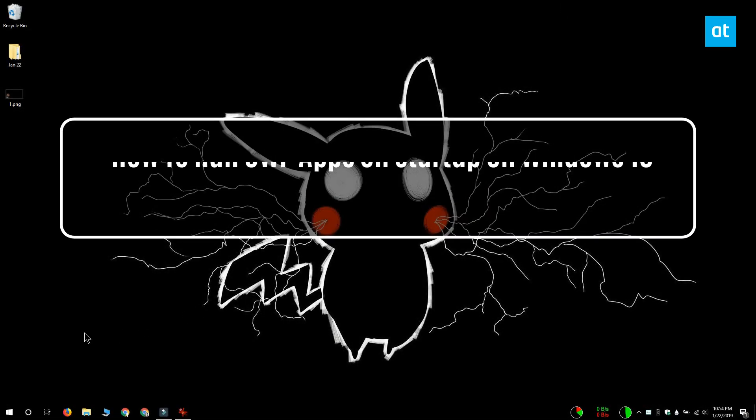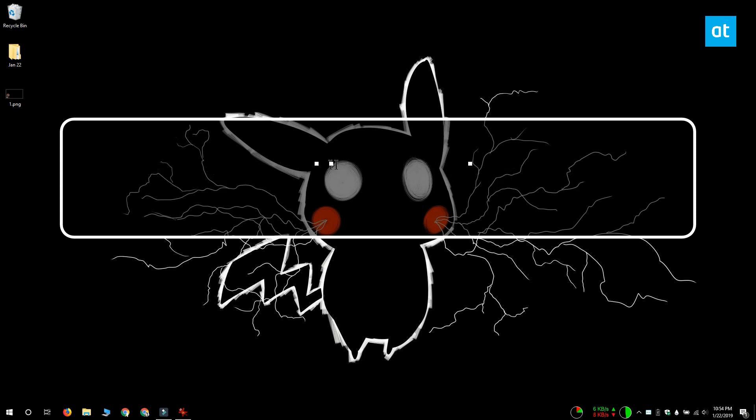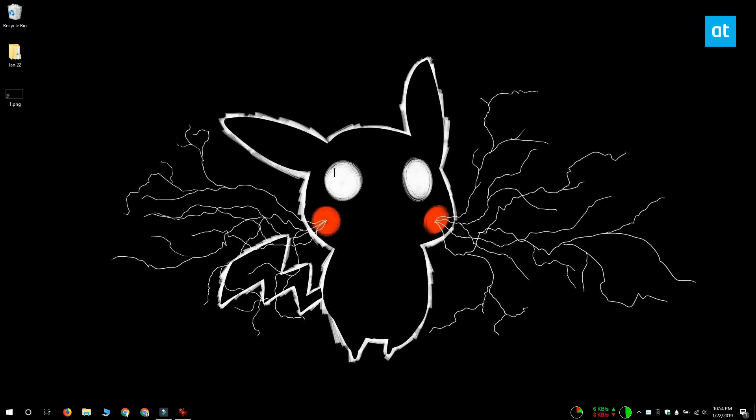Hi everyone, Fatma here from Addictive Tips and I'm going to show you how you can run any Universal Windows Platform app at startup on Windows 10.